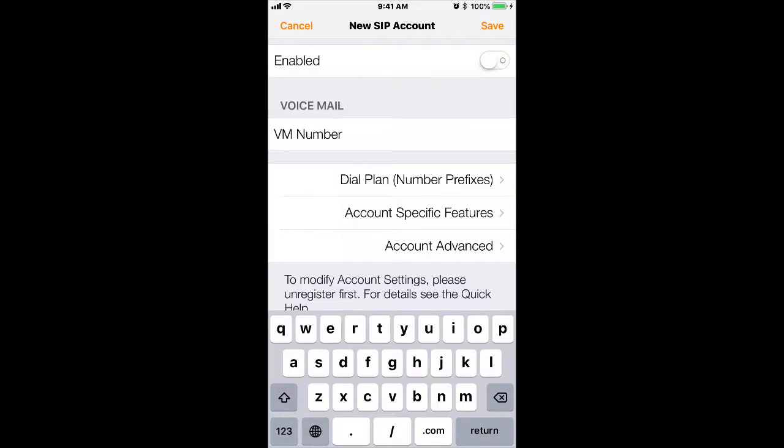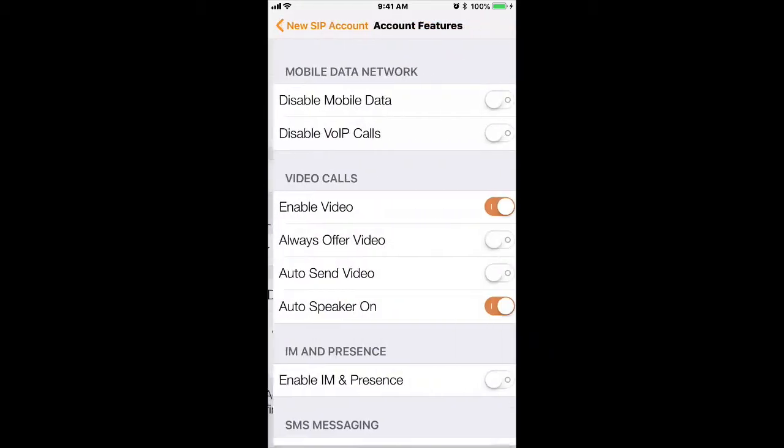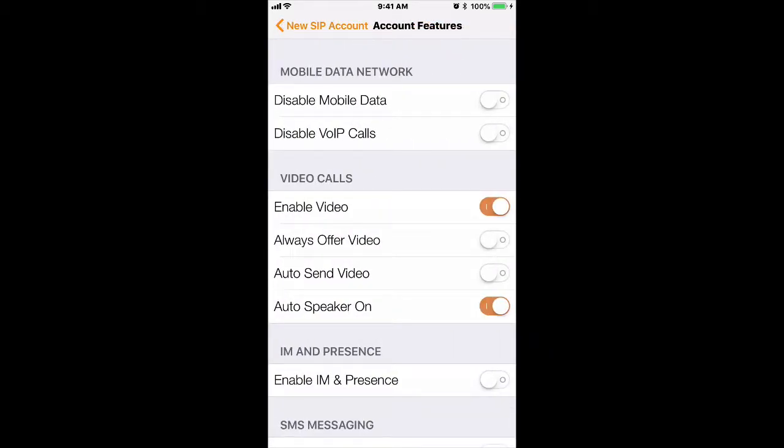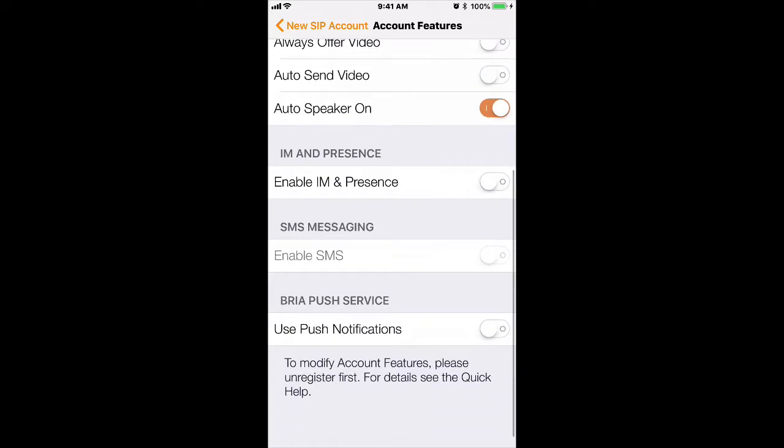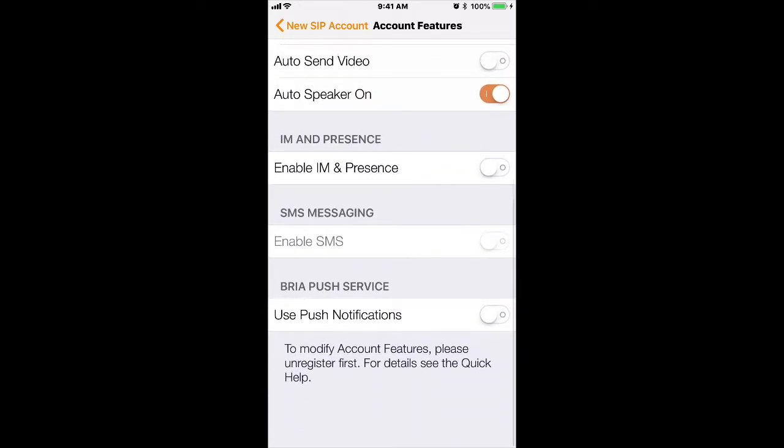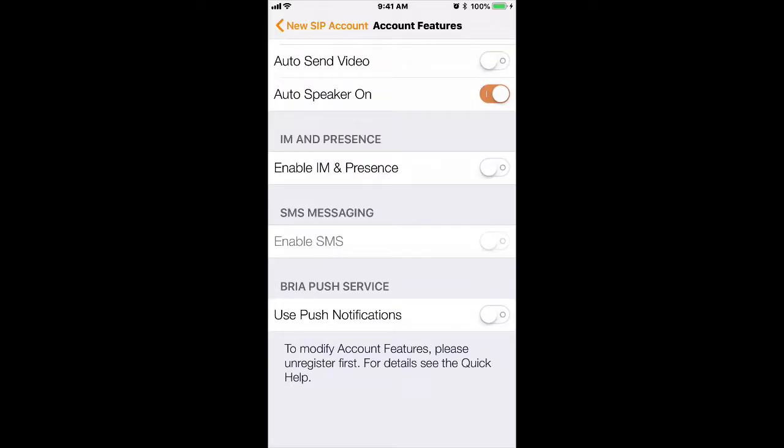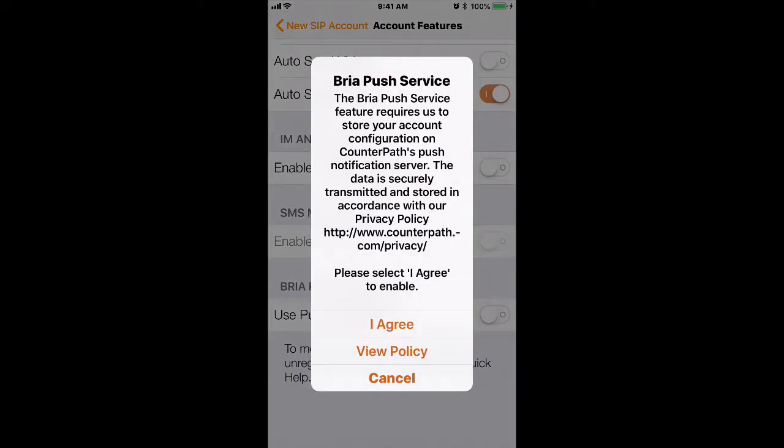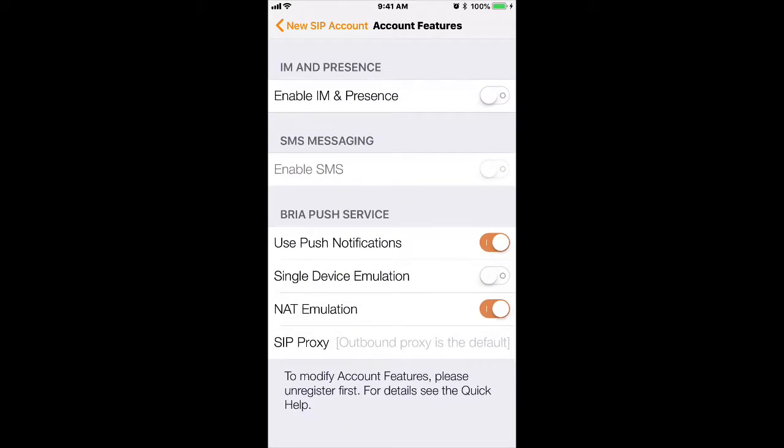Before we hit the enable switch, go under Account Specific Features. Once there, scroll all the way down to the bottom where it says Bria Push Service. Go ahead and slide to the on position for Use Push Notifications. Click on I Agree and leave everything as it is.